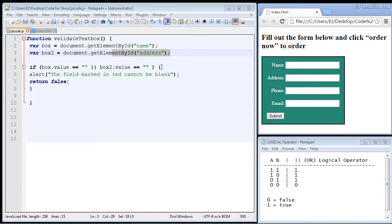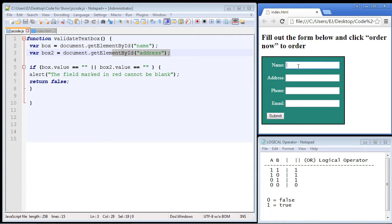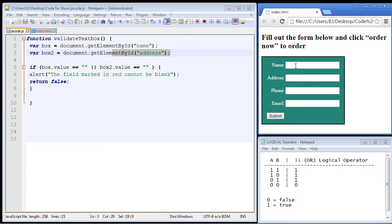We're going to pick up right where we left off in the last video. Now in the last video we validated against this first text box, the name text box. In this video we're going to validate against the address text box as well. So both of these text boxes now have to be filled out.